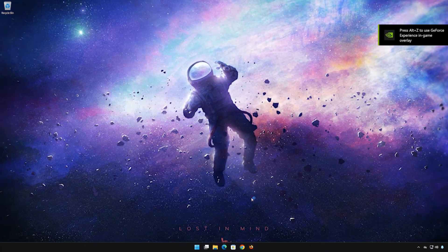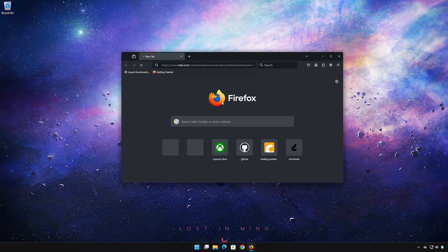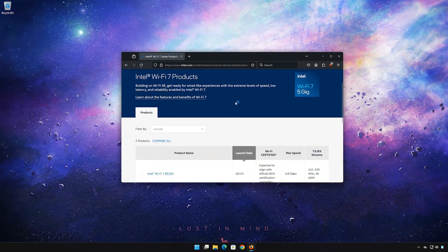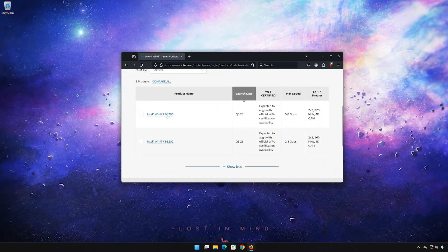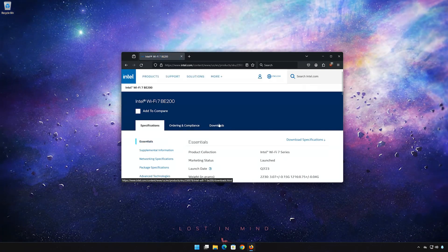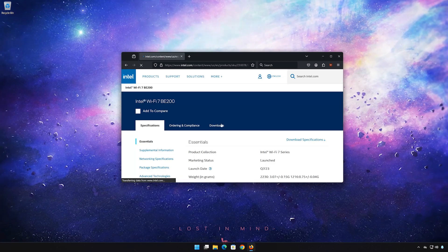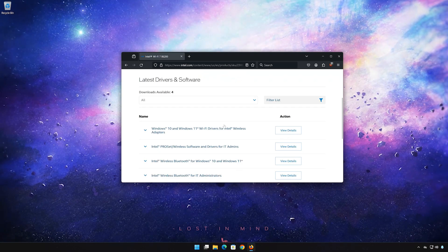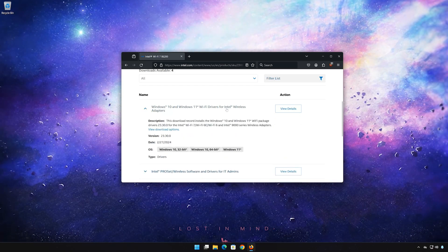First, open the link that you'll find in the description of this video. Select your Intel Wi-Fi 7 adapter. Click on Downloads. Select Wi-Fi drivers for the wireless adapter. Click on View Download Options.